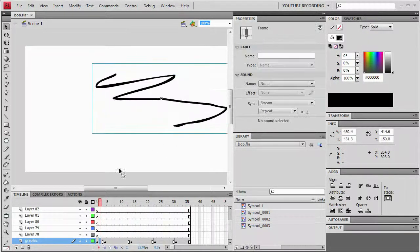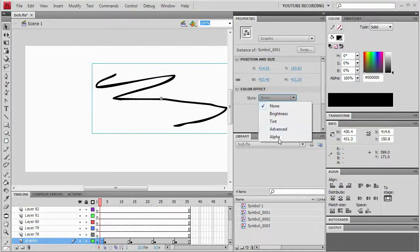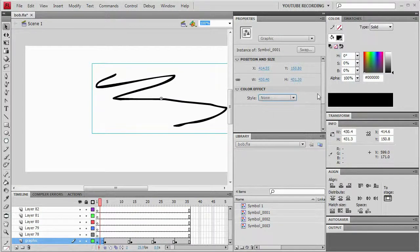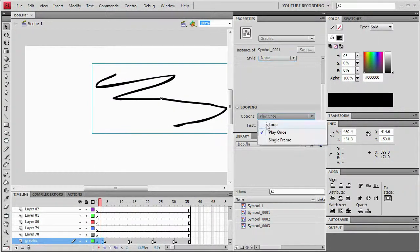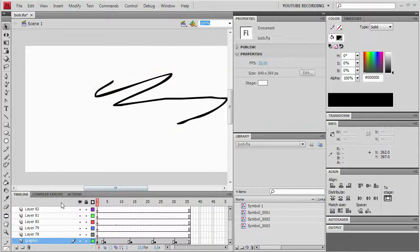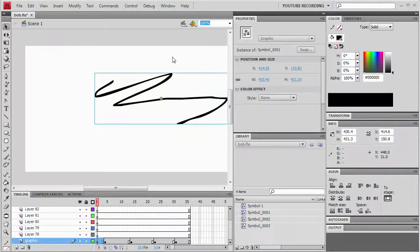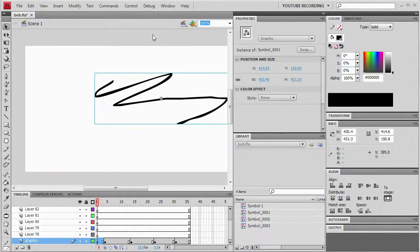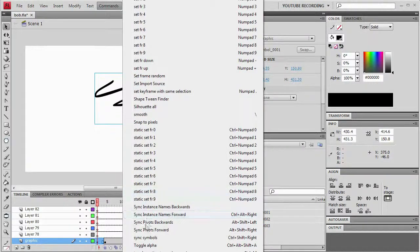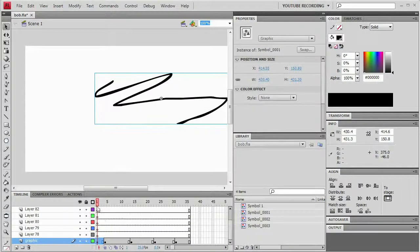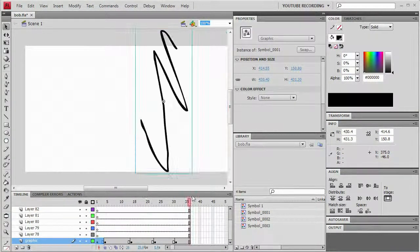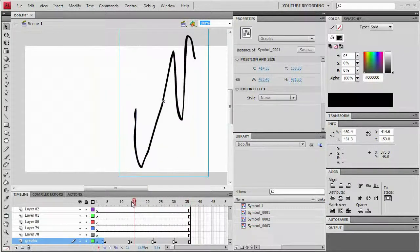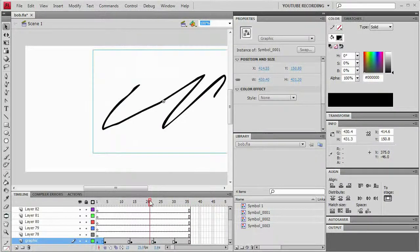You can also do this with looping. So I'm going to set this to loop. And then it will properly account for all the looping. And I will say commands sync symbols. And so now you'll see that it starts over again right about there.